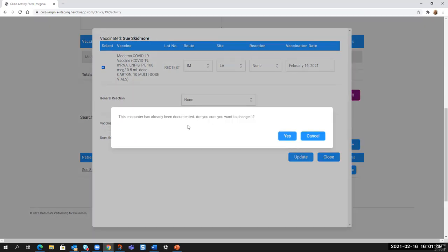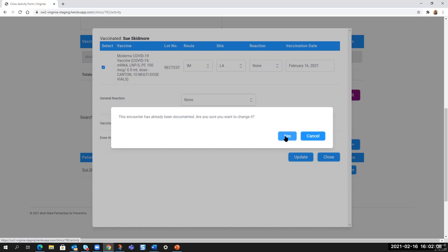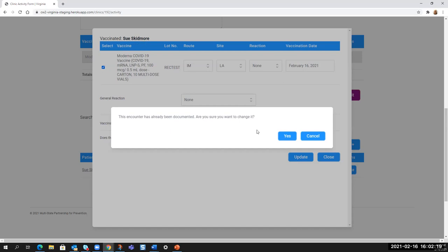And because I previously documented that the person was a no show, I get the validation window. Hey, you've already documented this client or this client has already been documented. Are you sure you want to change it? Which should give your staff pause. They should always check that they've got the right patient and they're doing the right record. So please ask them initially to really look. I do know I was vaccinating Sue Skidmore. So yes, I want to change it because I know what I've been doing here with this demo.